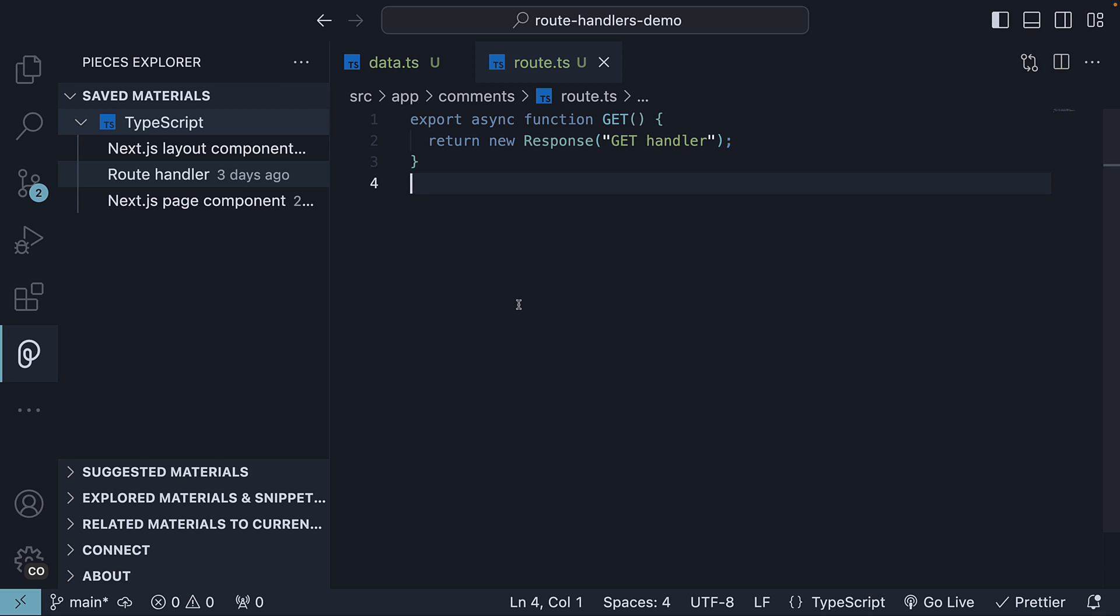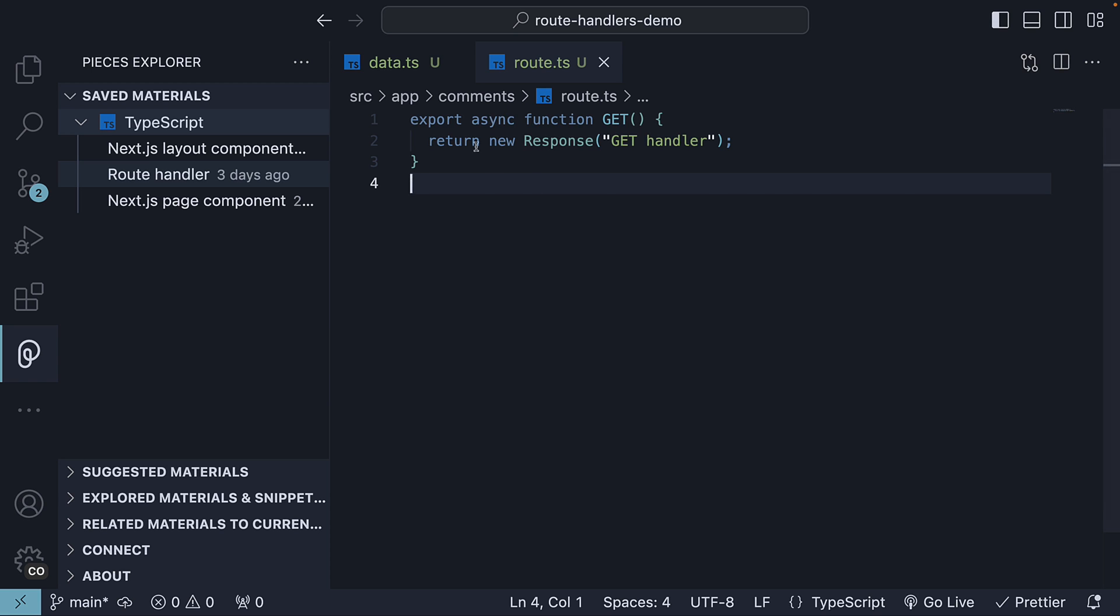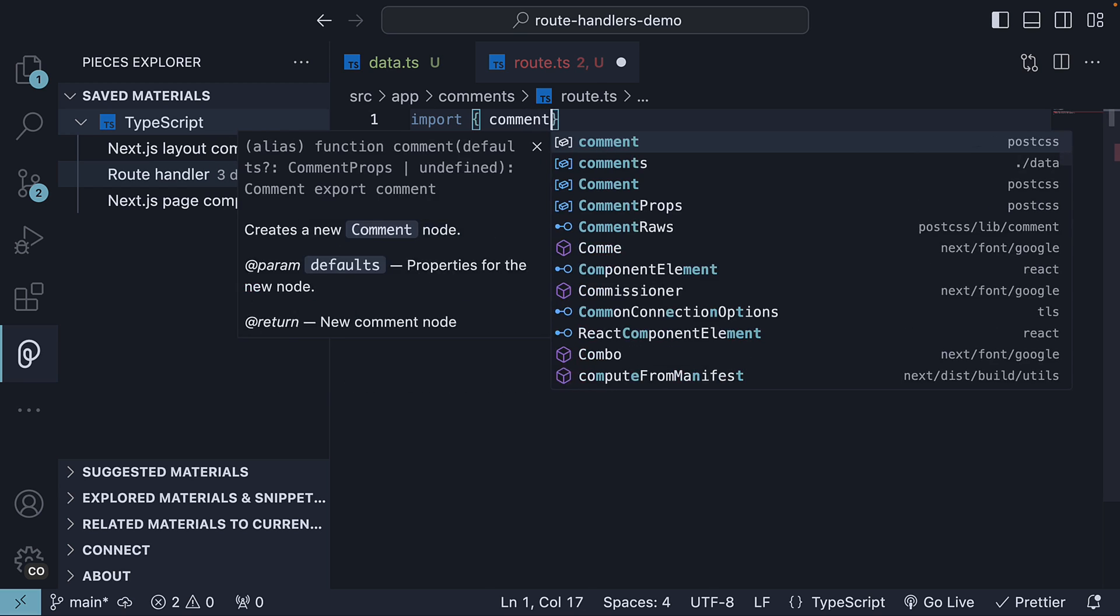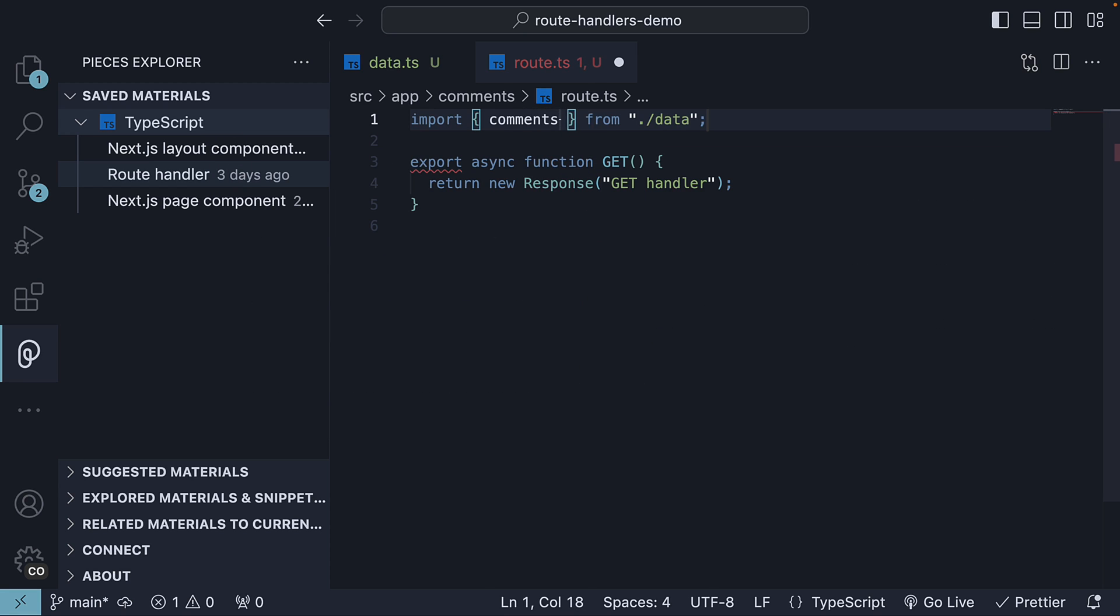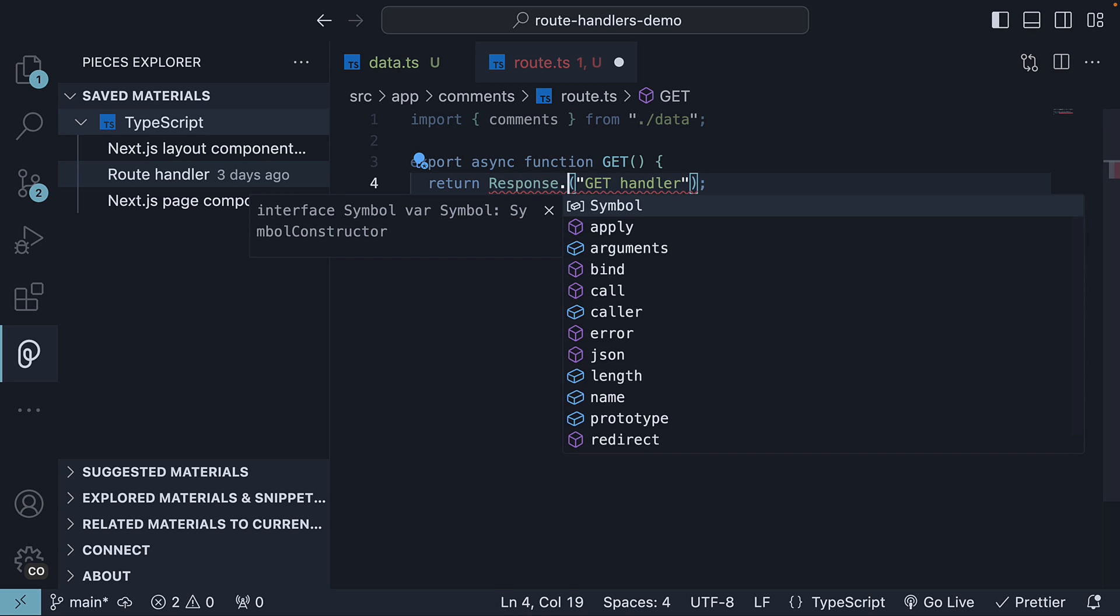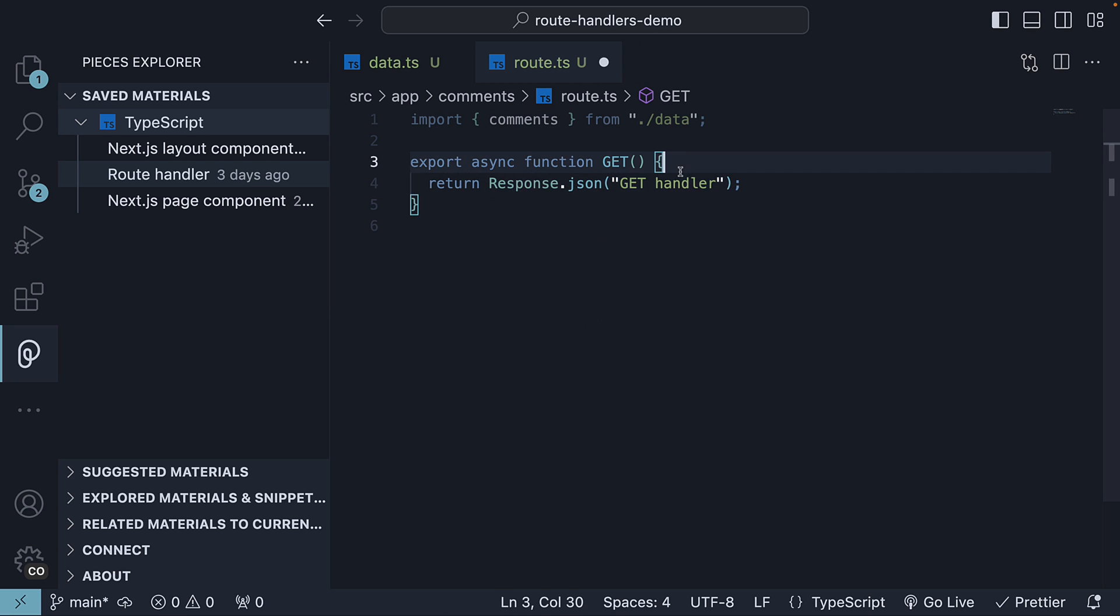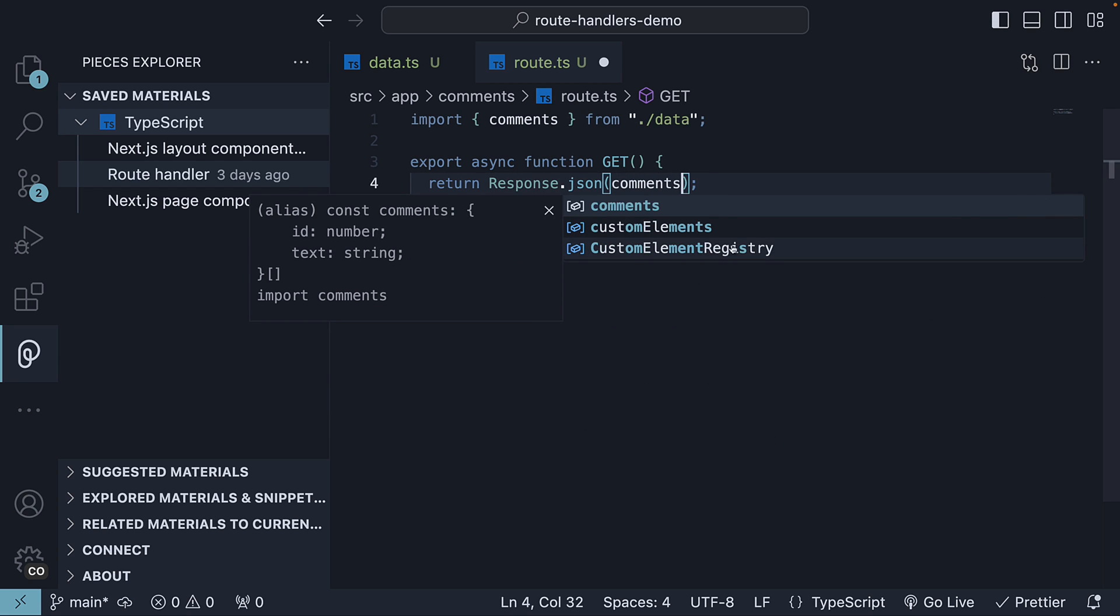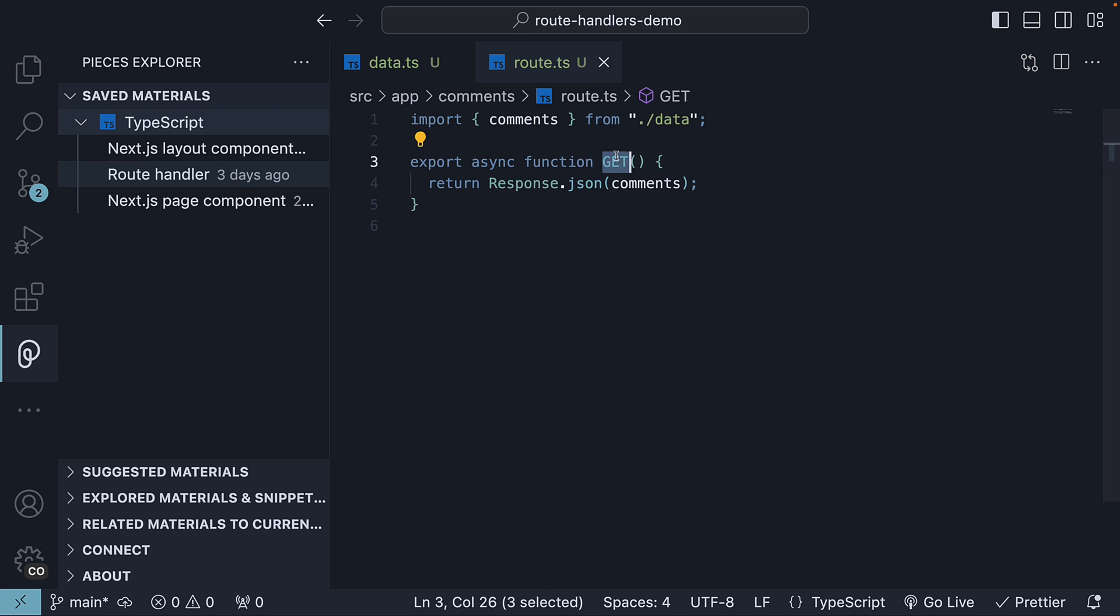This function will return a new response object of the comments array in the JSON format. Let's import the comments array from data and update the return statement: response.json comments. This completes our route handler to make a GET request.